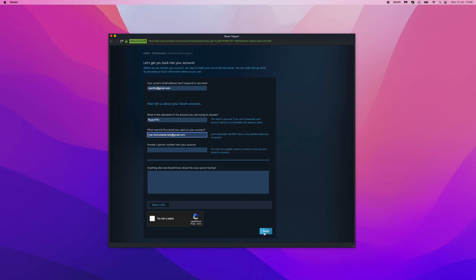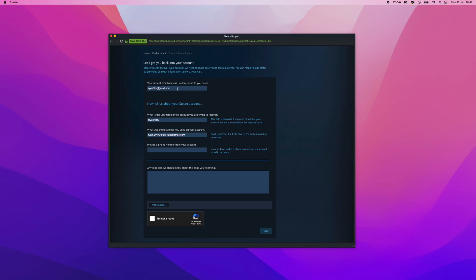And then once you have entered all this information and clicked on Send, Steam will then get in touch with you on this email right here - so the current email that you do have access to. And they recovered my account pretty fast for me personally.